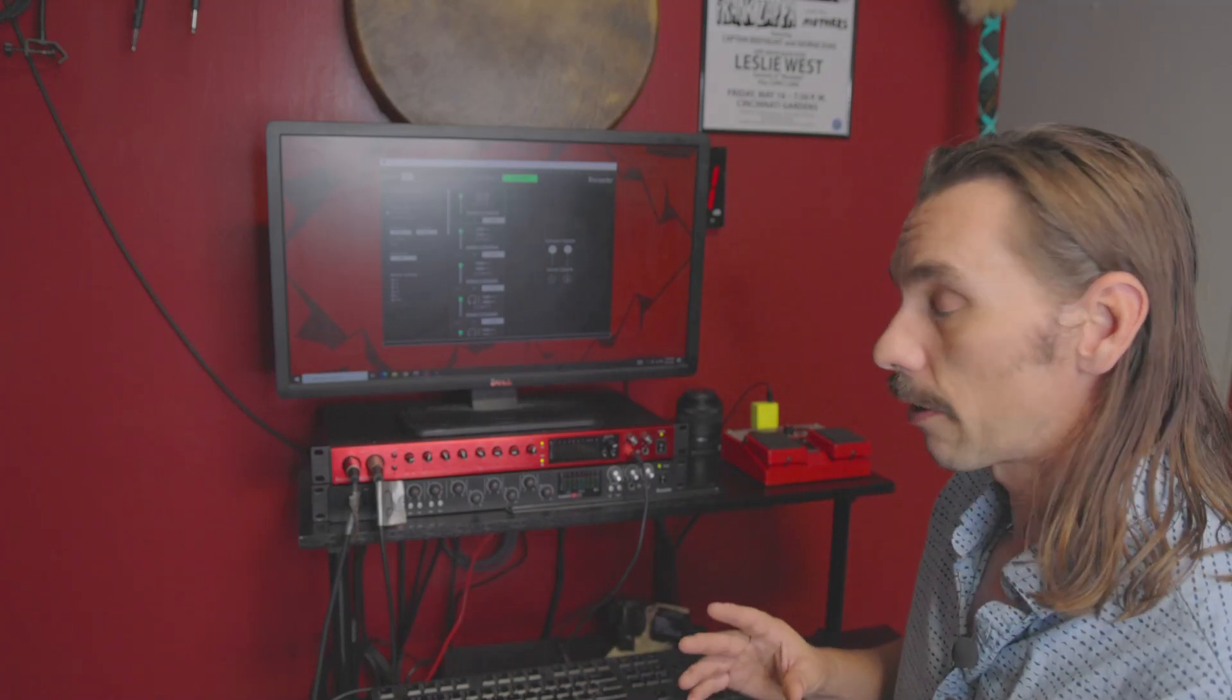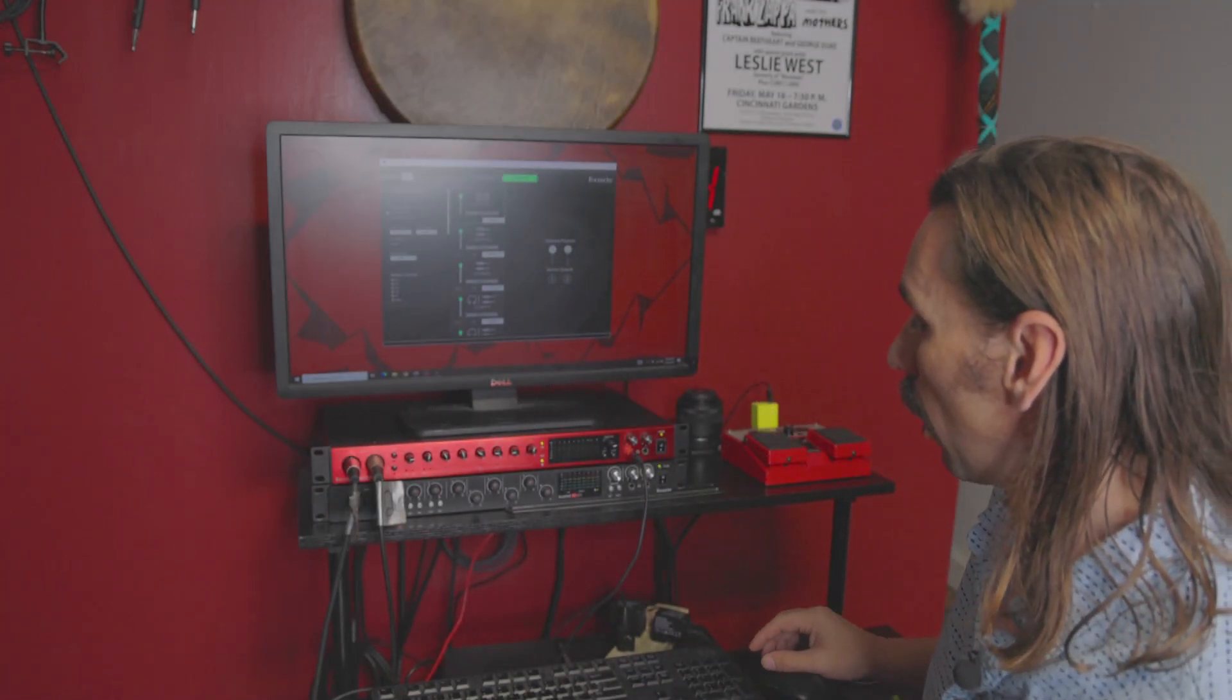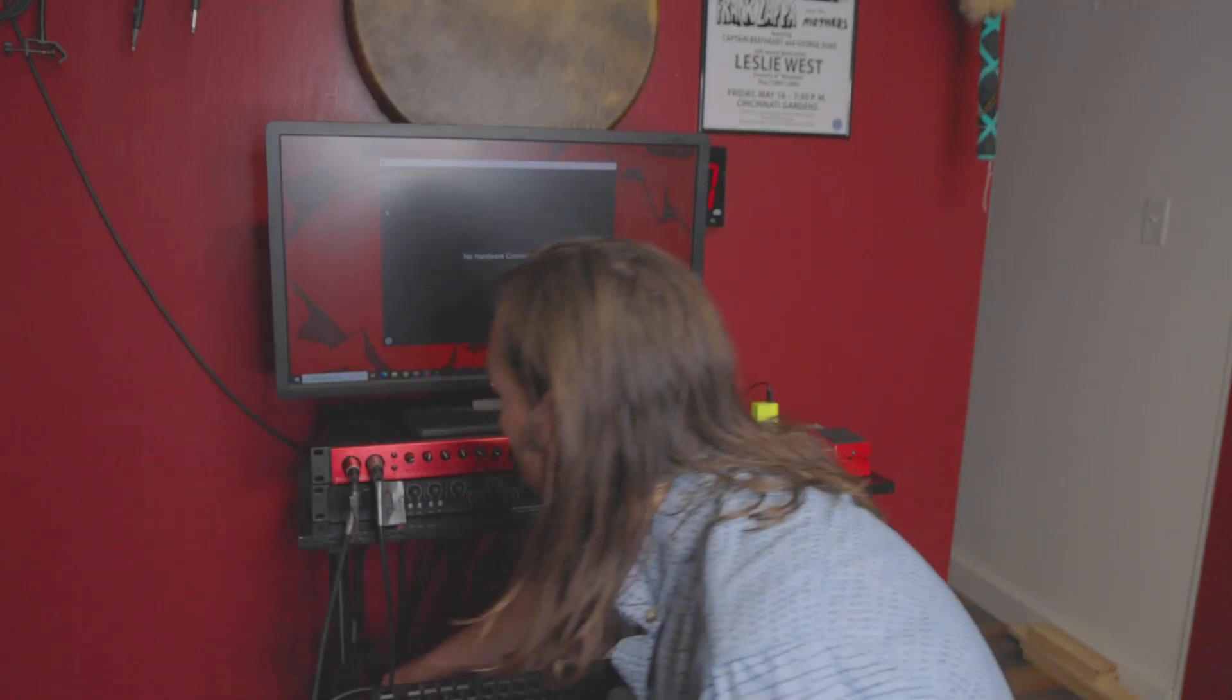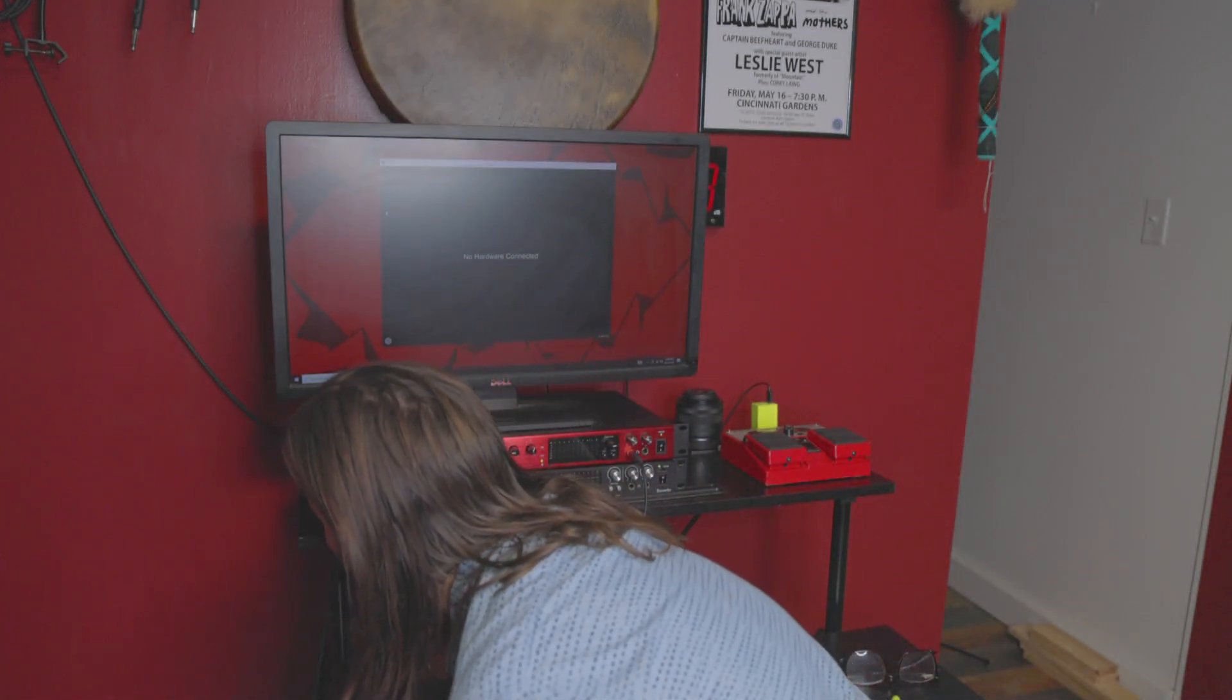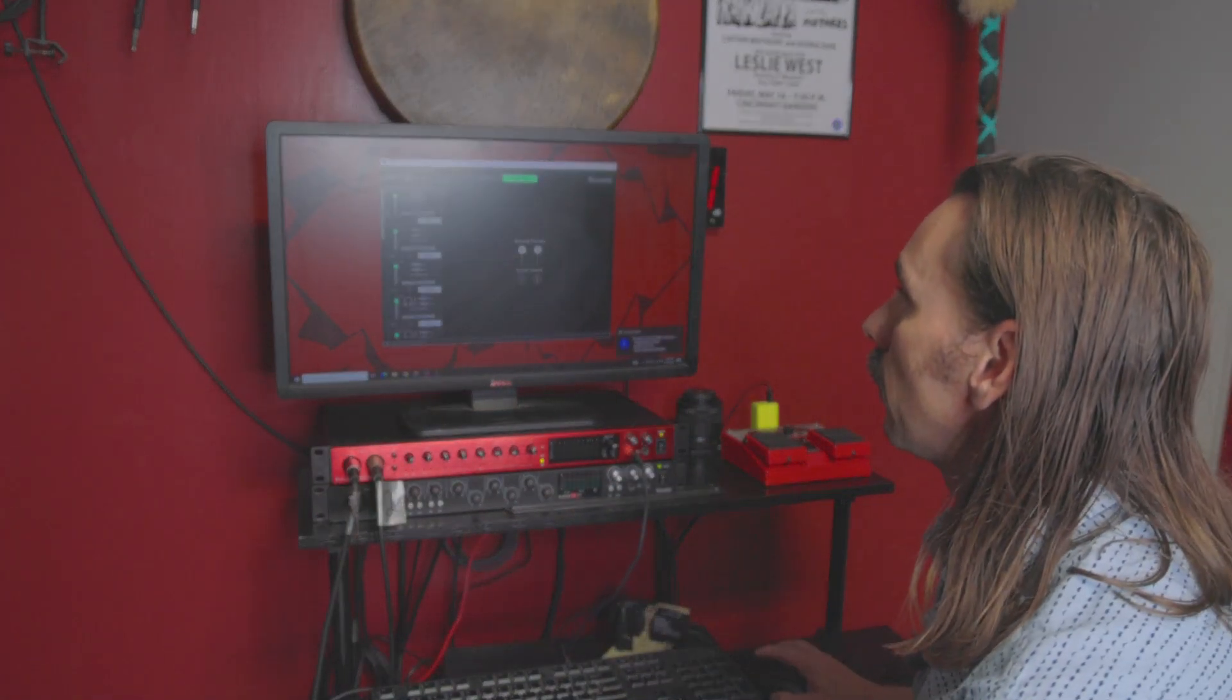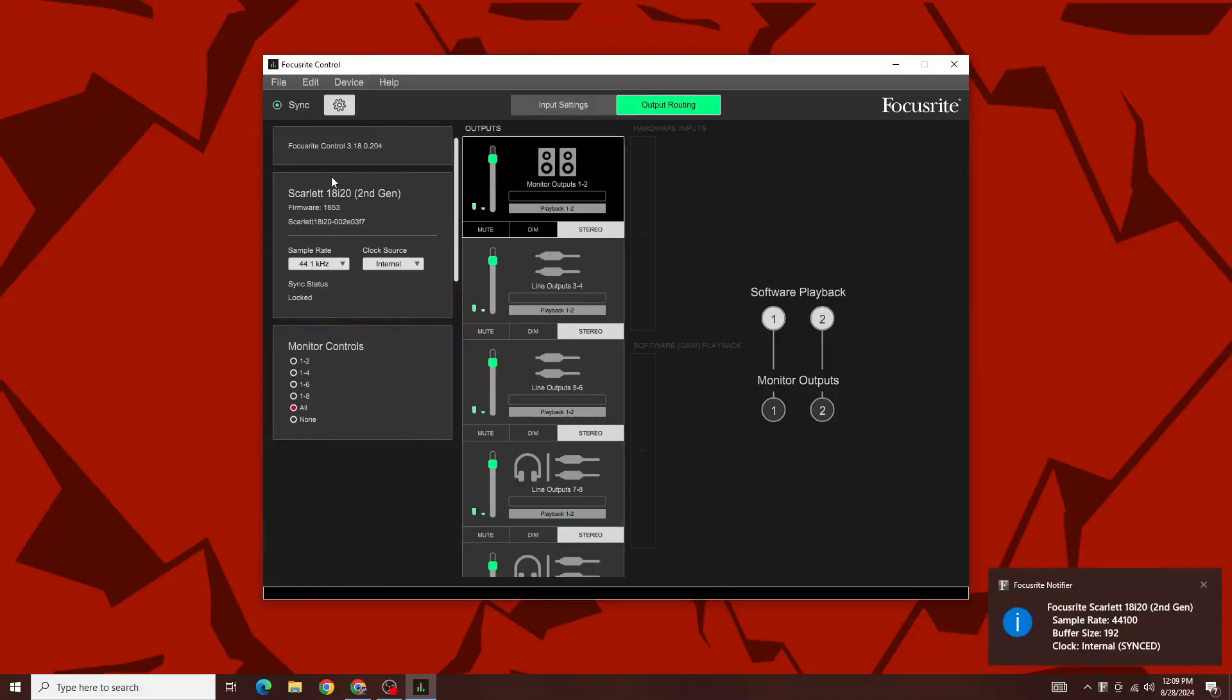At this point, I got to undo everything. So we're going to go backwards and start from the beginning. I'm going to unplug the USB cable from my computer. So we now have no hardware detected. I'm going to go ahead and plug in the 18i20, and then you can see we have the 18i20 right here.